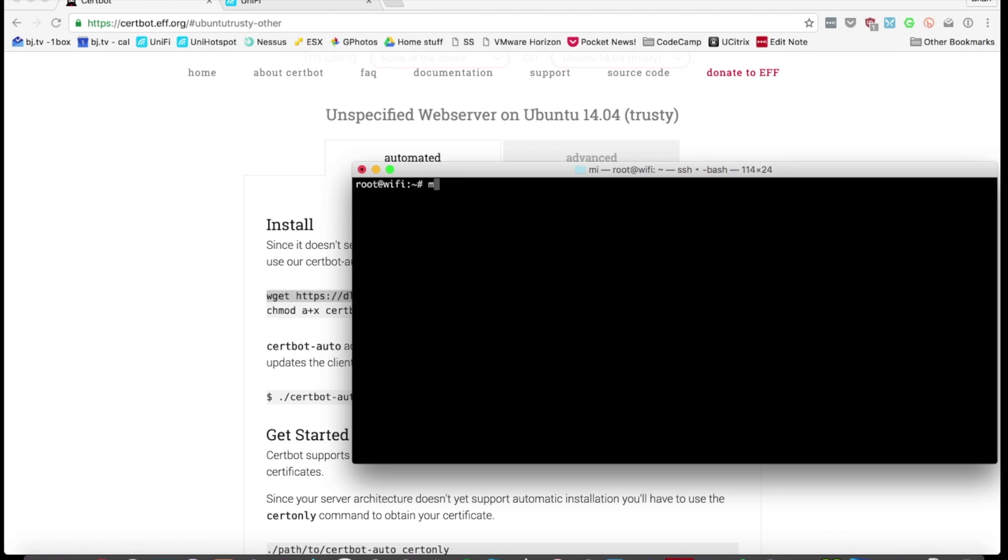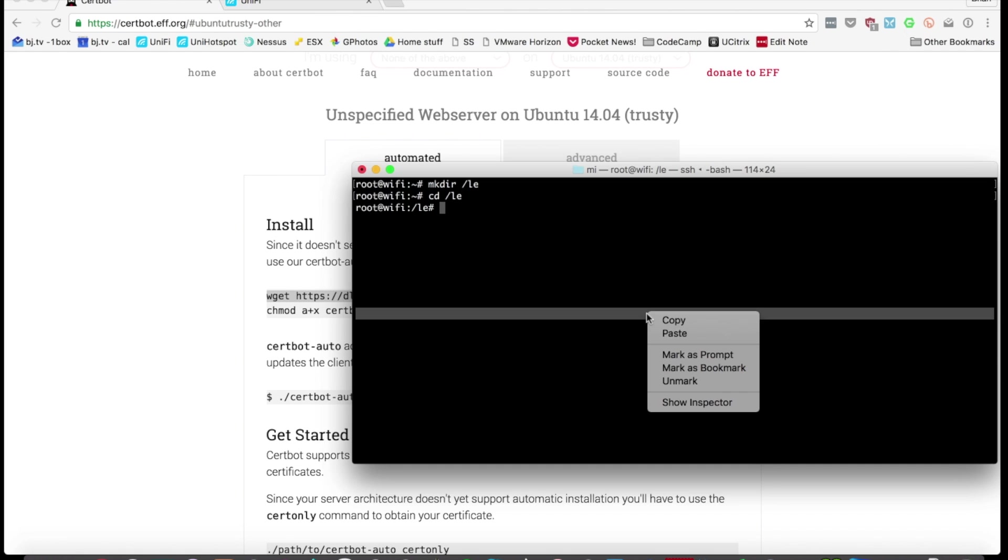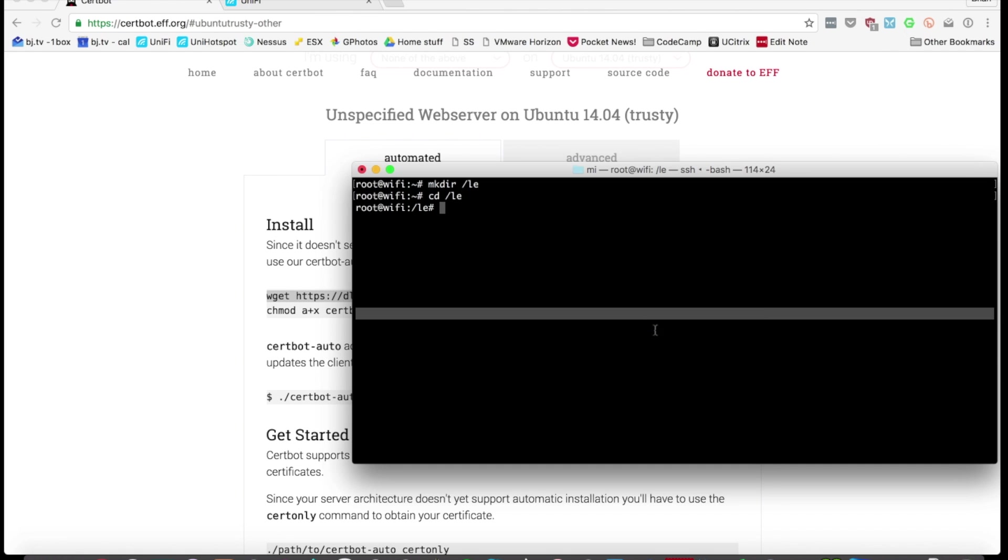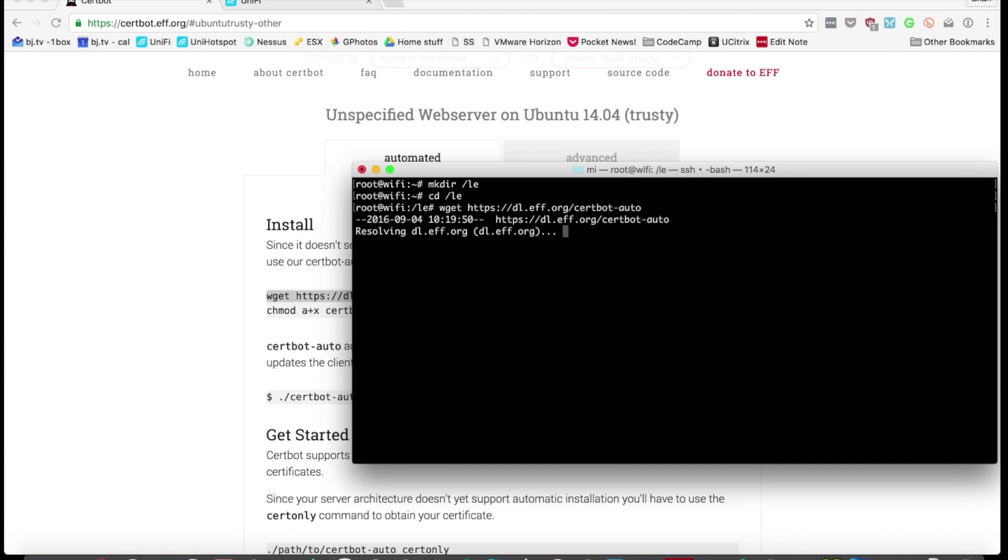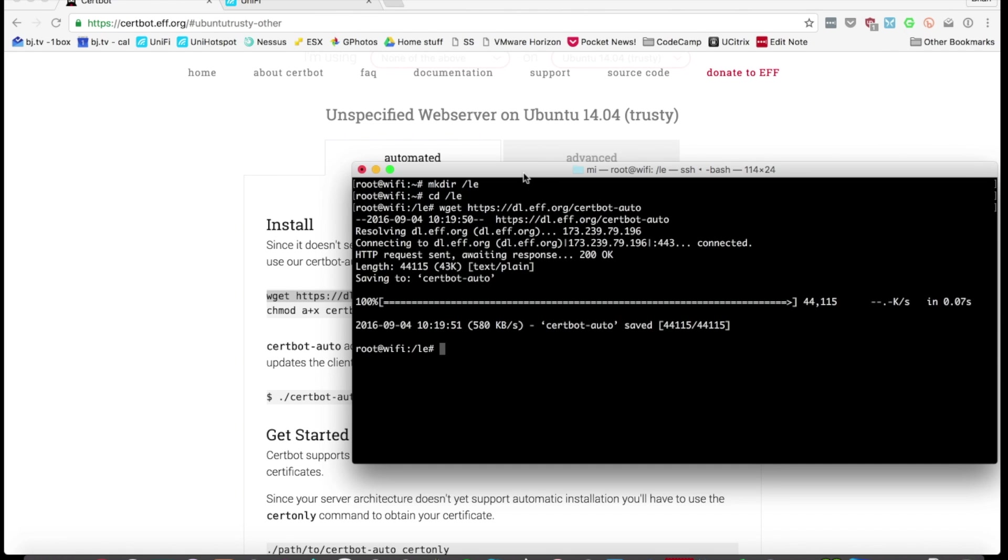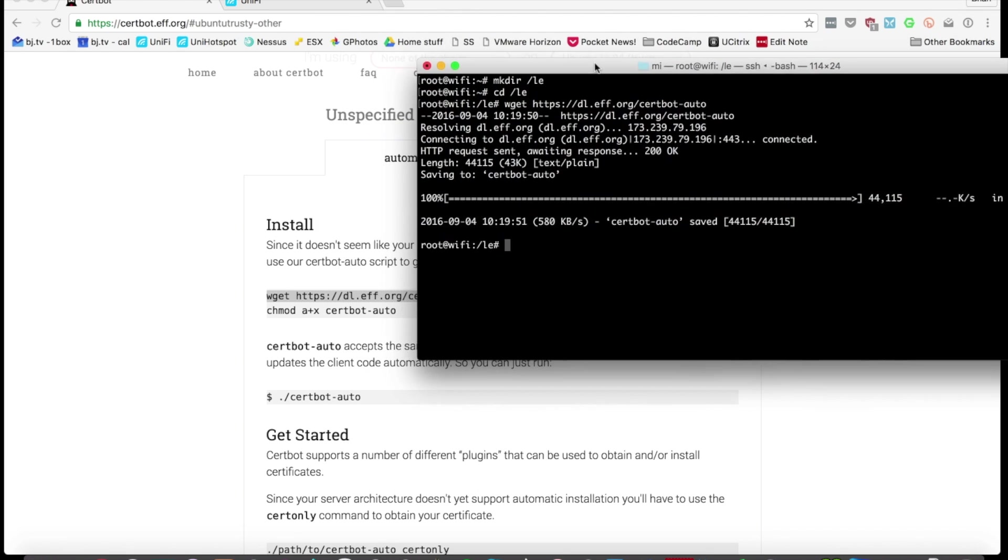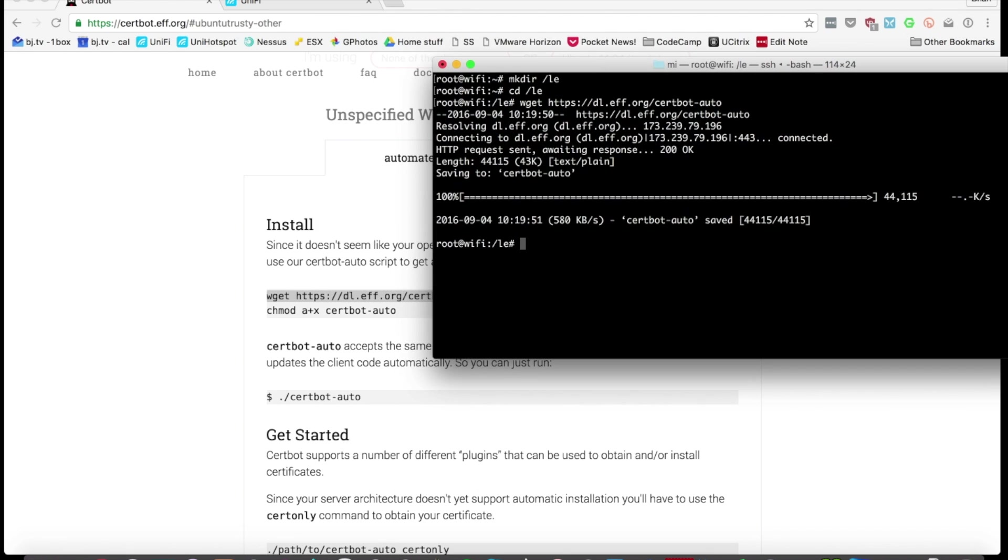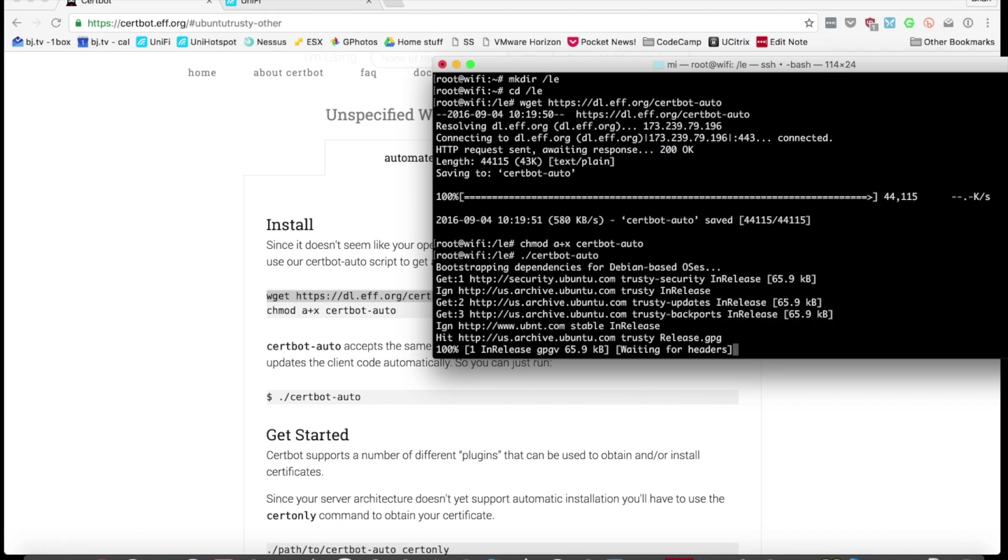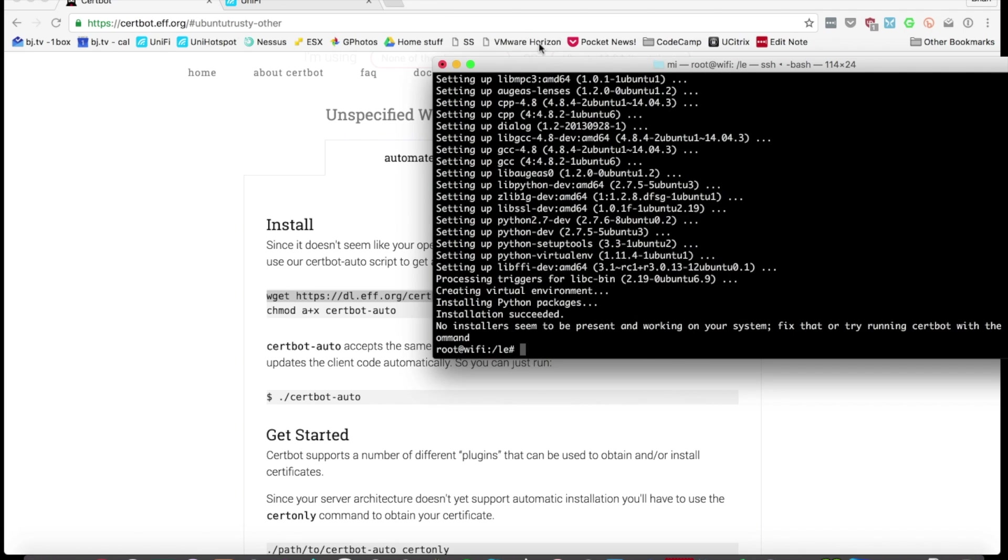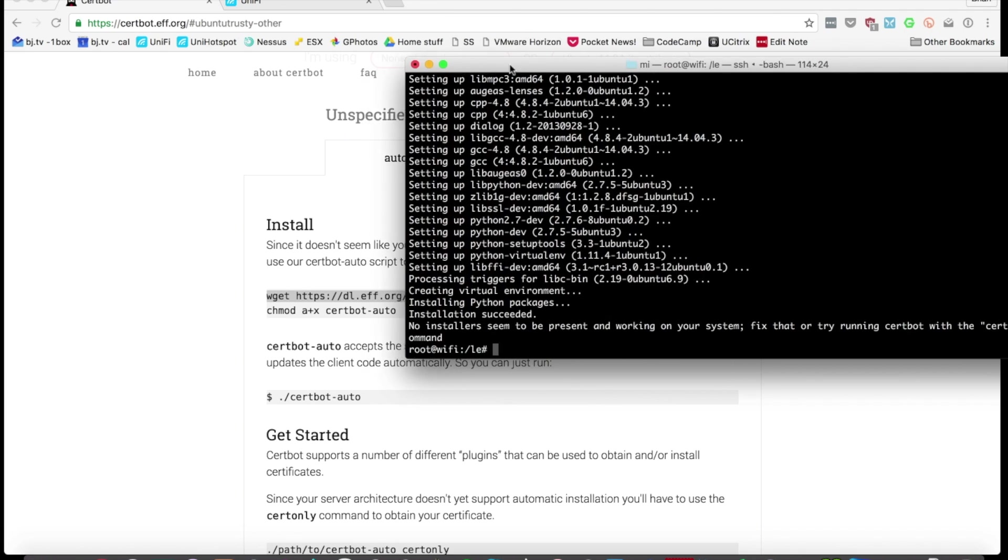So I'm just going to follow the instructions right off of this certbot page. I'm going to make myself a temporary LE directory in the root and I'm going to download the certbot auto binary and I'm going to chmod it as instructed. And then I'm just going to run it and pull down all the dependencies.